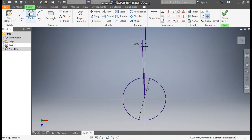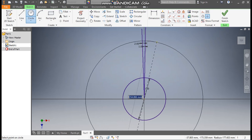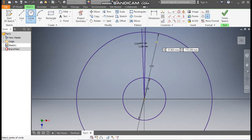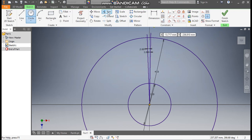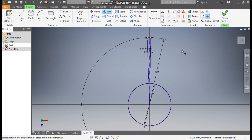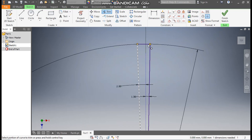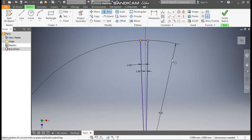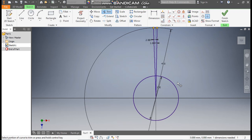Go to Circle command and from the center point make a circle of diameter 410 mm. Now go to Trim and trim the extra profiles. You can trim this also — only this profile is needed.